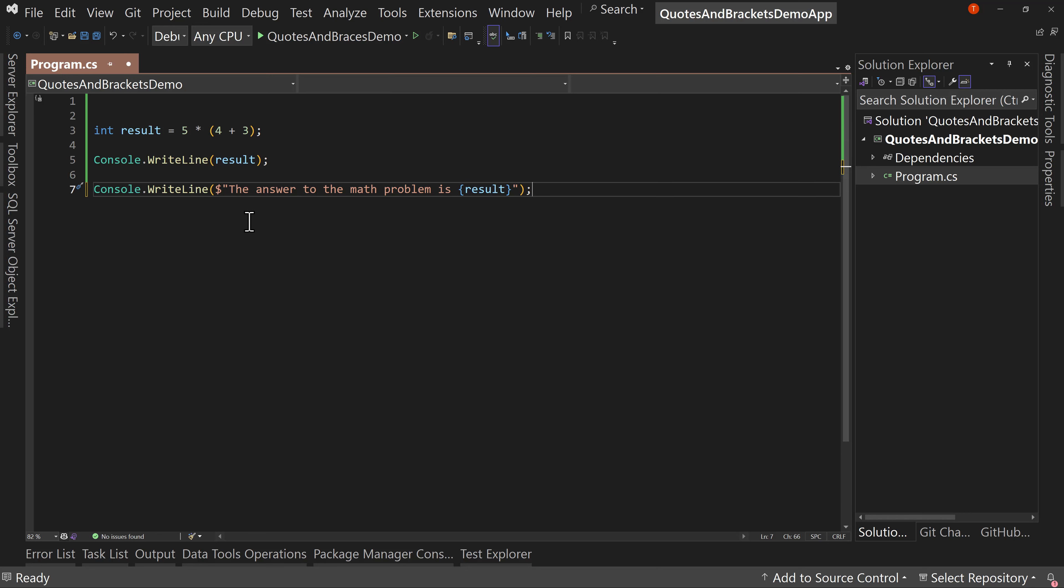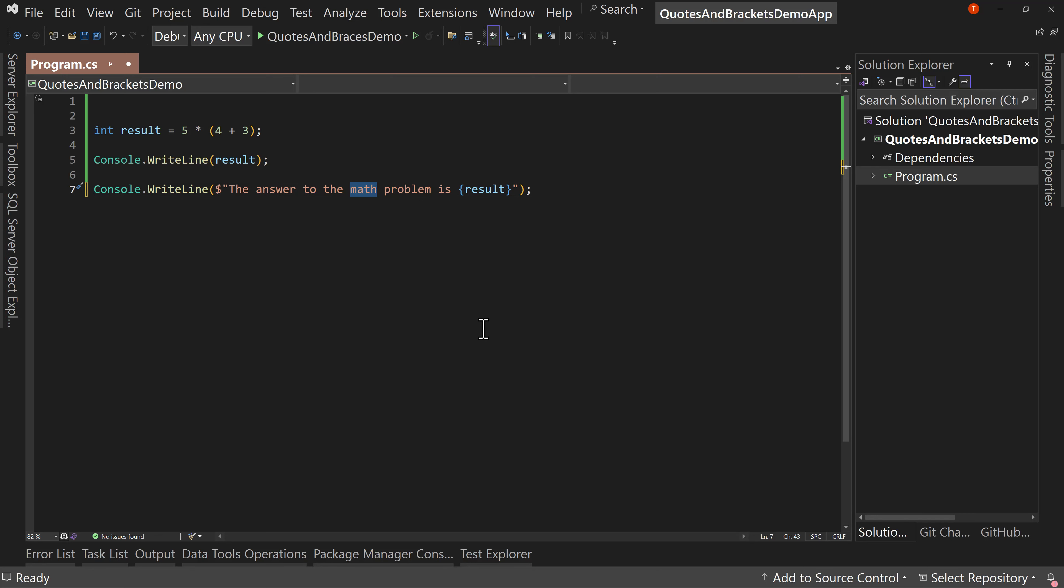Or maybe let's just give an example here. Maybe I want to say that math and kind of put that in quotes, but I want to do single quotes because we're using double quotes. No problem. I hit the single quote when highlighting math and it surrounds it with single quotes.